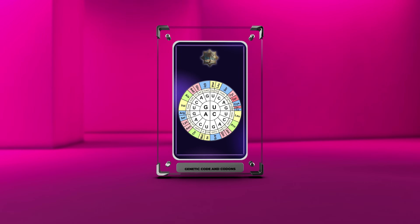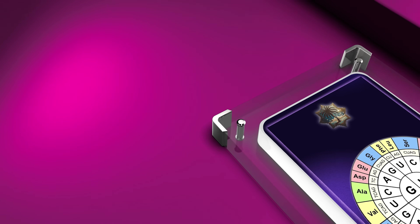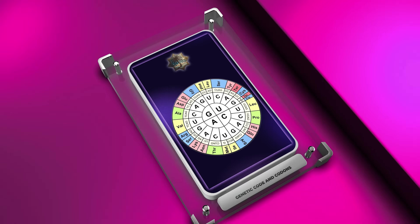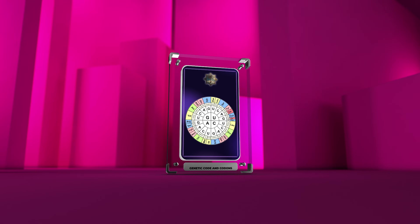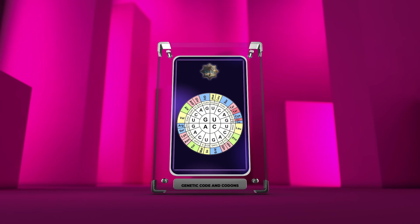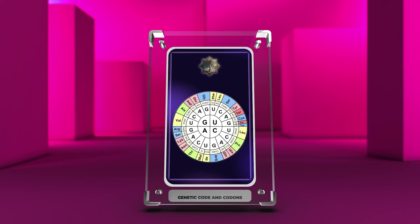Welcome to the world of molecular biology. In this video, we will explore DNA structure and function, gene expression, and protein synthesis. We'll focus on the genetic code and its building blocks called codons.